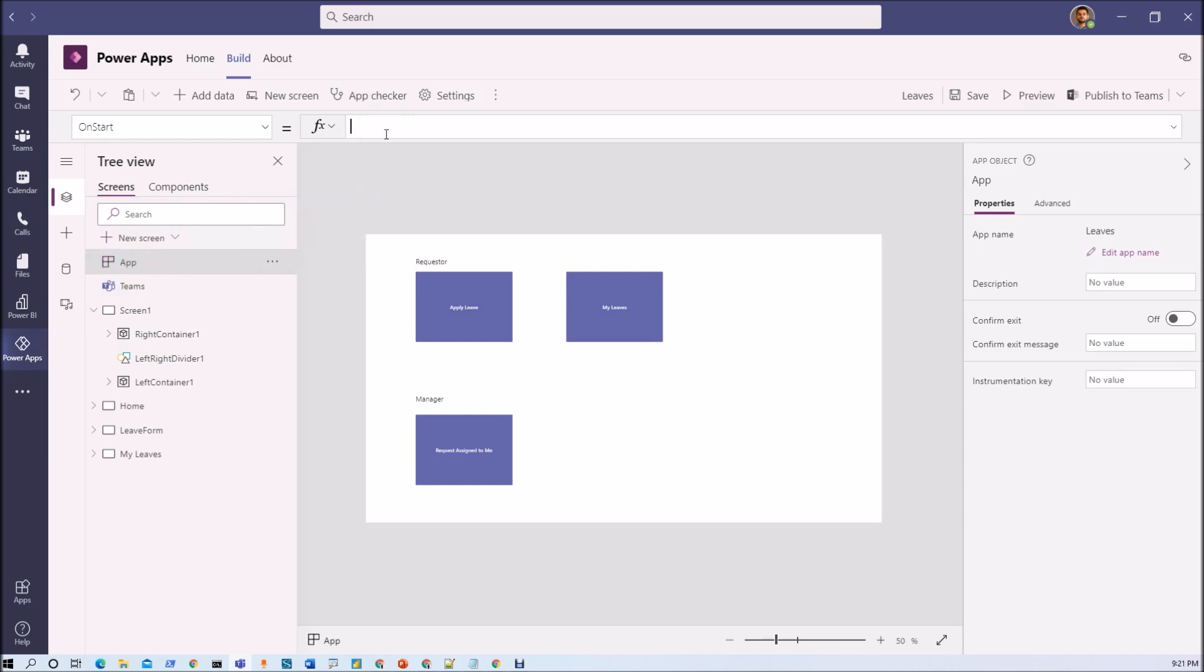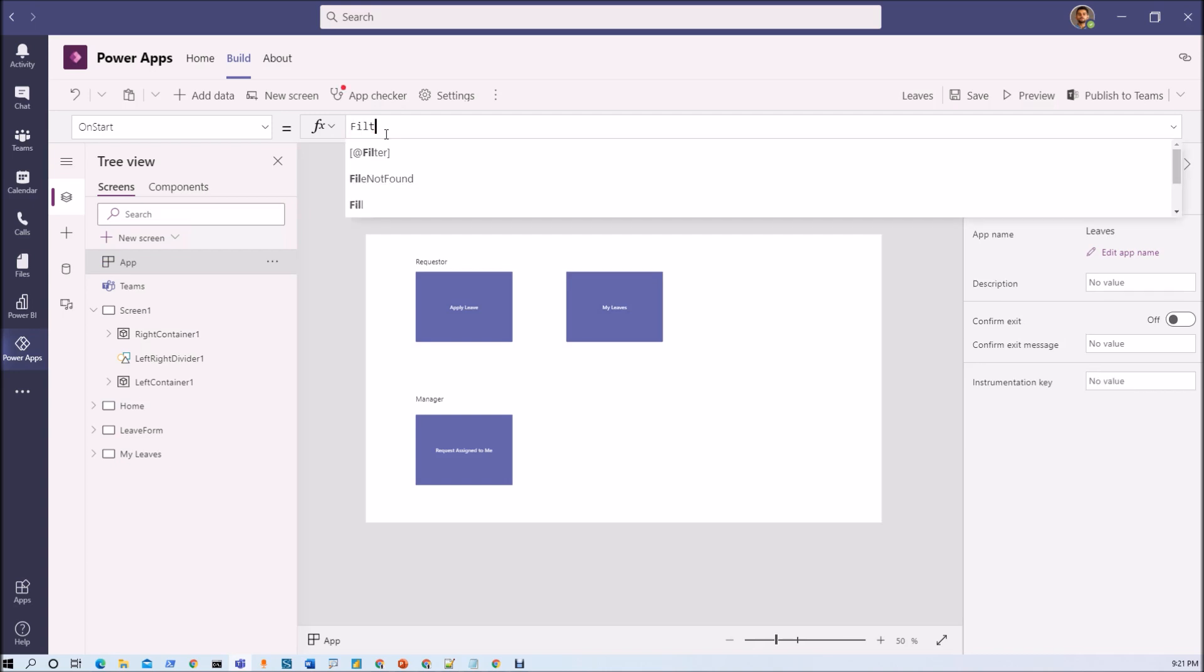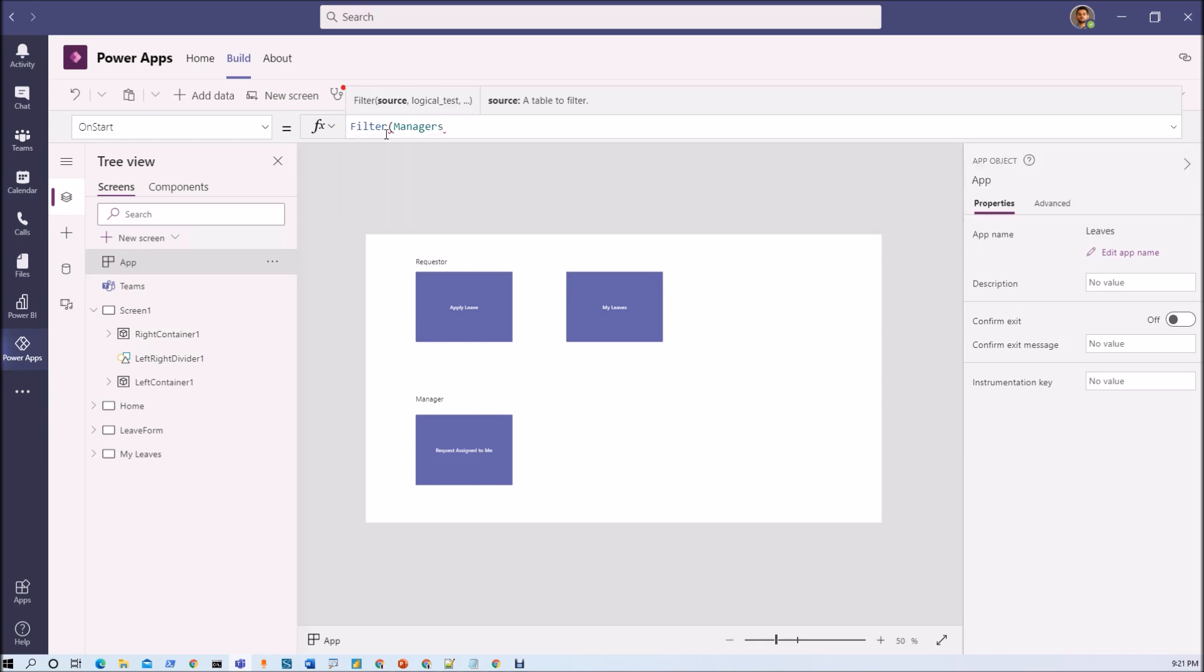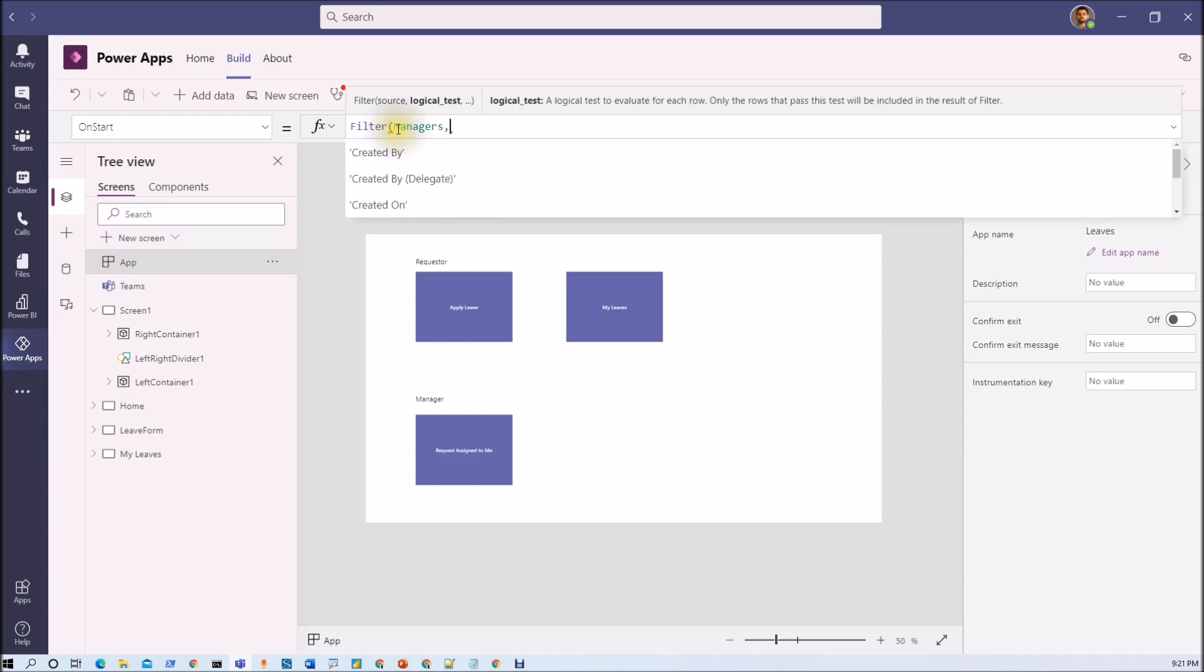So for that what we are going to do here is we will first use a filter function. So in filter first of all we will find if the row is present or not. So basically the table name is manager. So we will apply filters on manager and its manager email is equal to user().email.